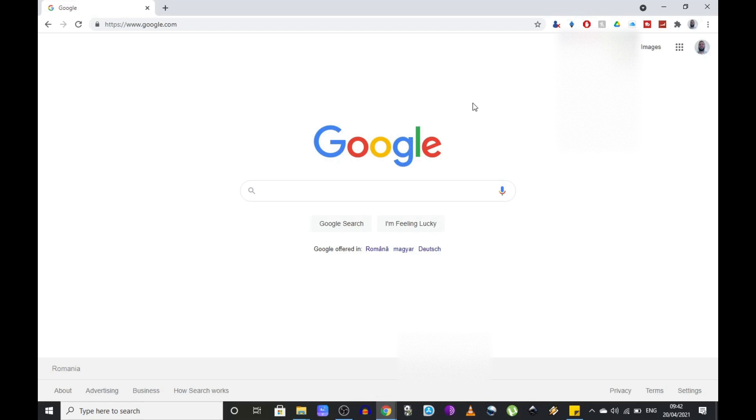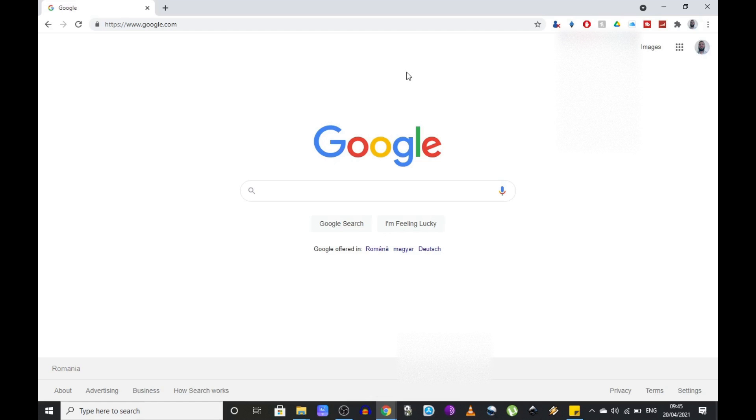Now first of all, you're going to need to log in to your Chrome browser on a computer using your Google account, or if you don't use Chrome just open whichever browser you have installed.